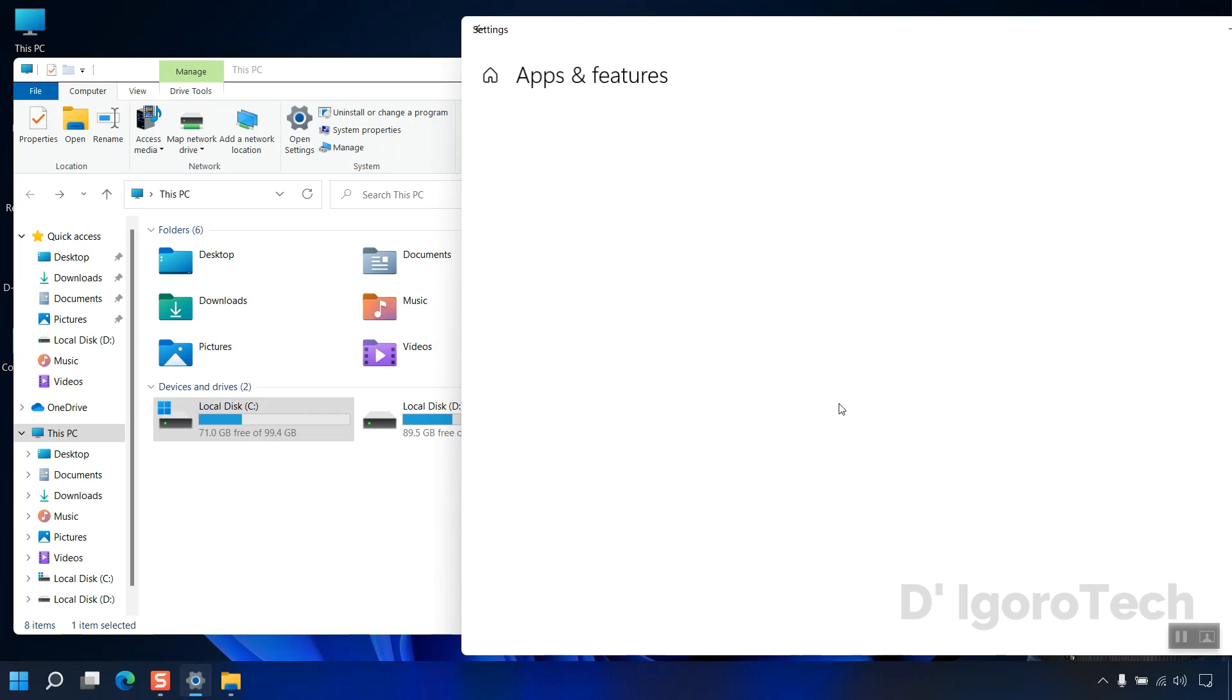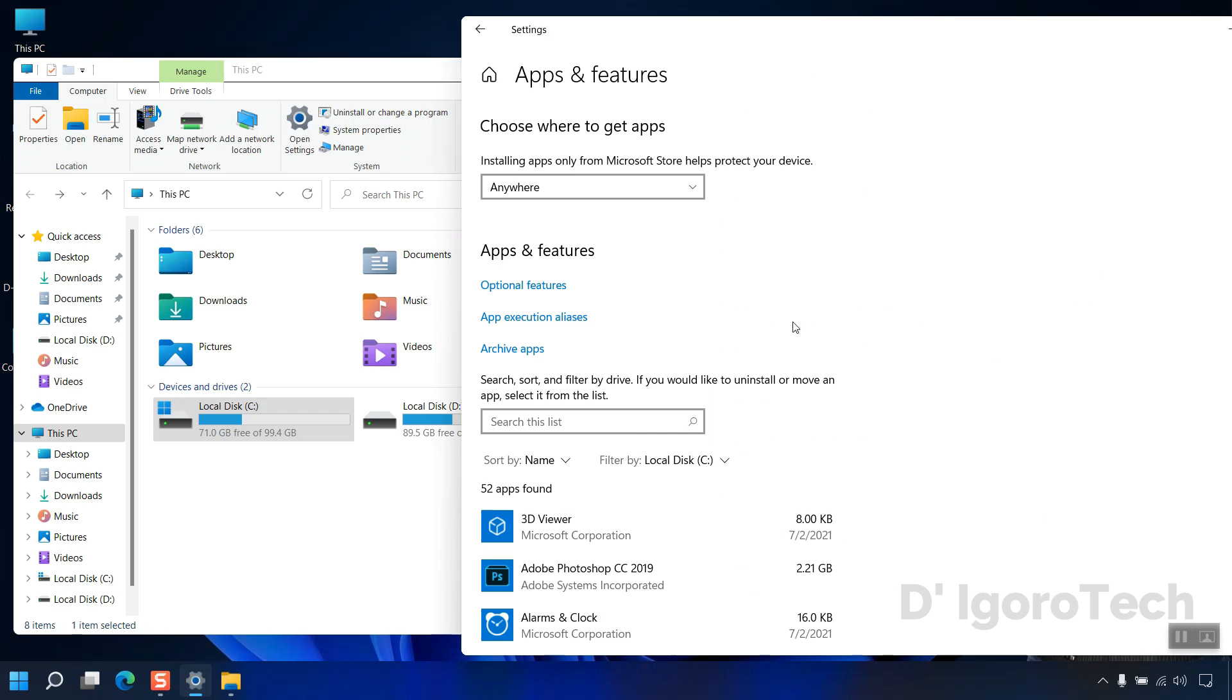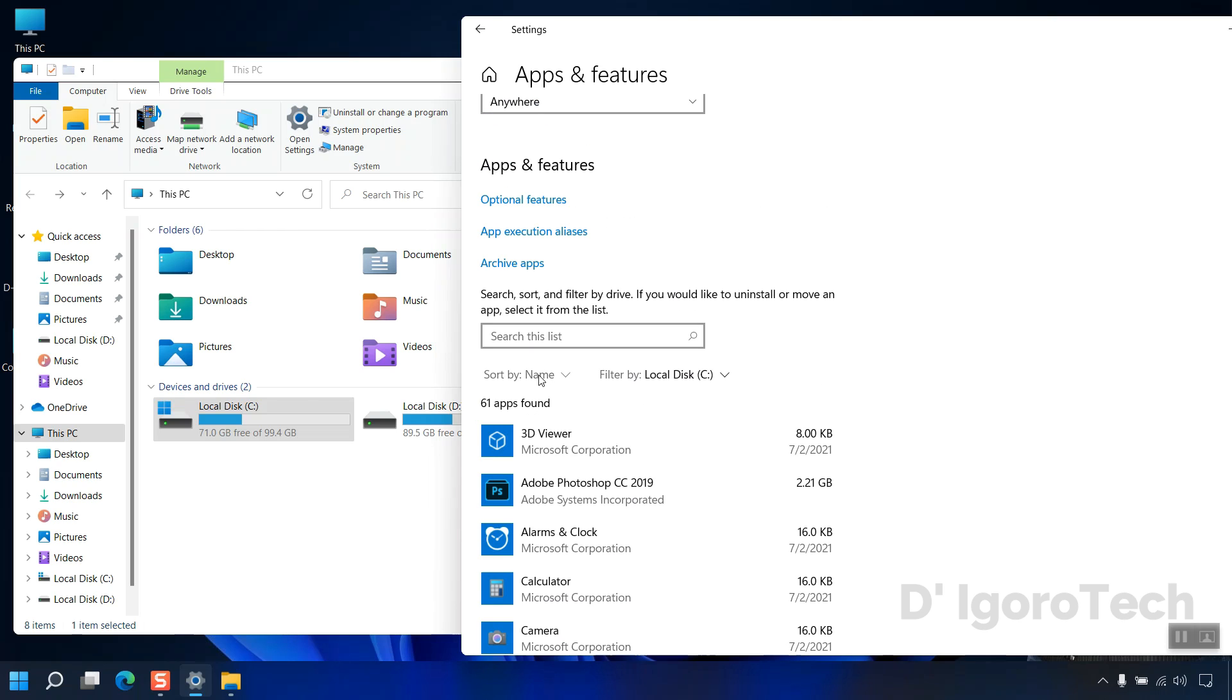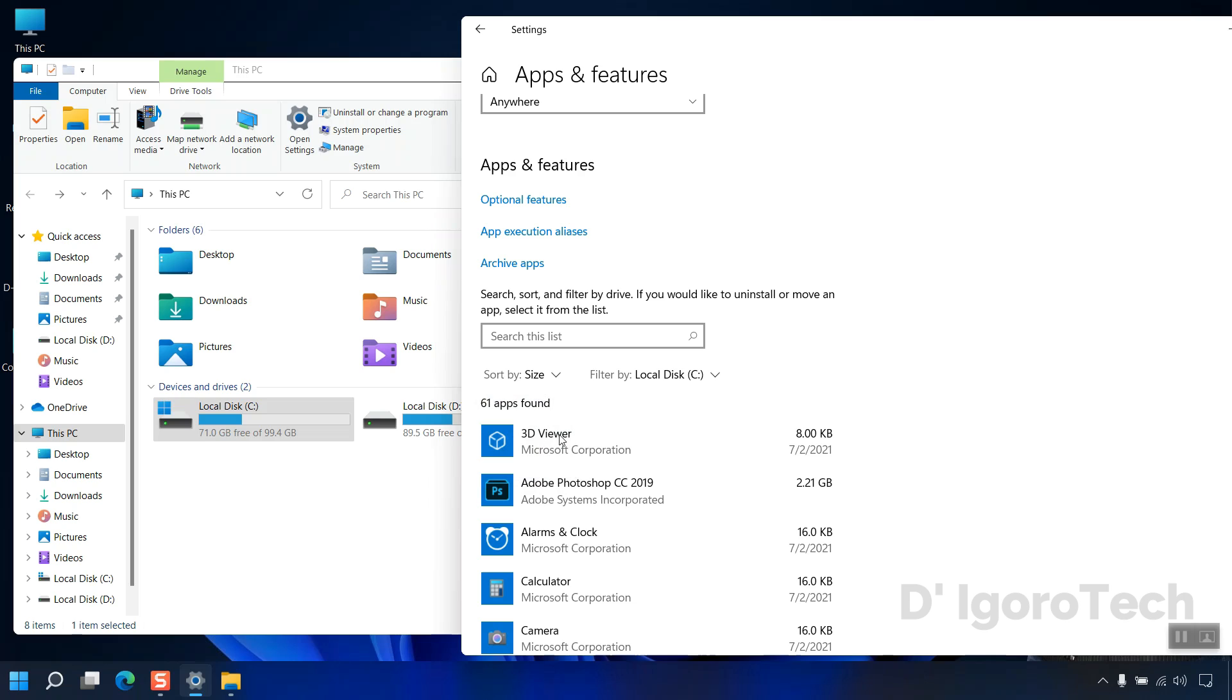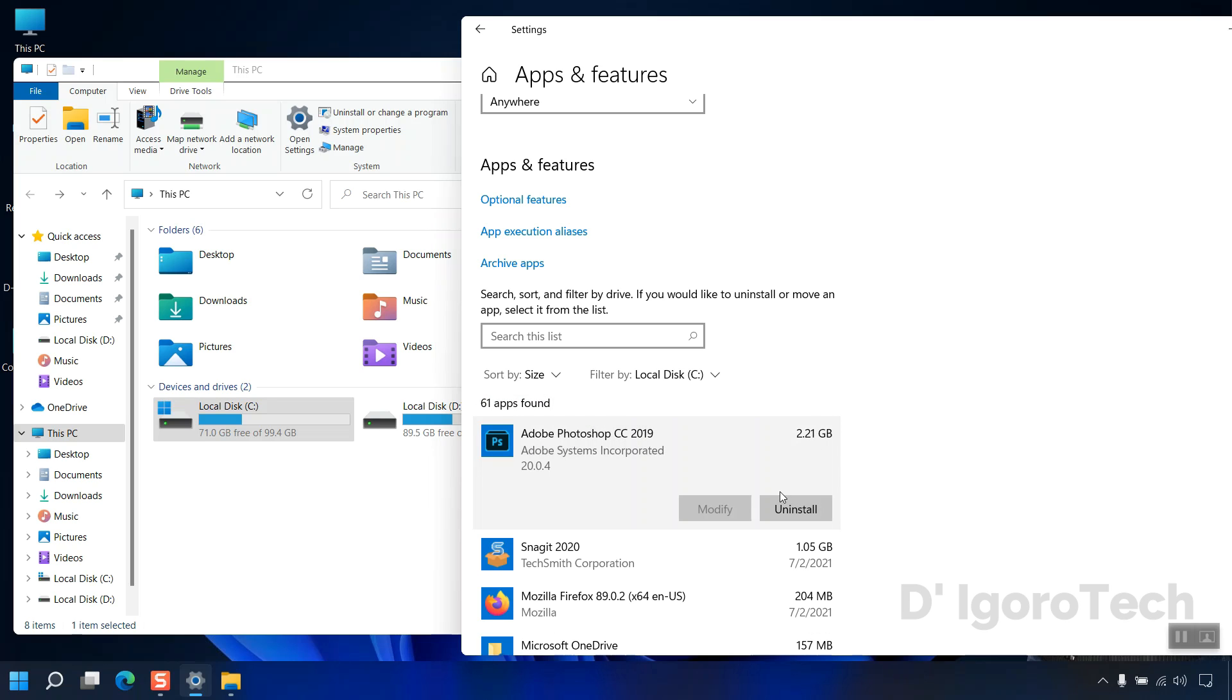Next is the apps and features. These are the applications currently installed on the computer. You can sort by size. Here you can see the application and the occupied disk space. If no longer needed, click on it, then you have the option to uninstall the application.